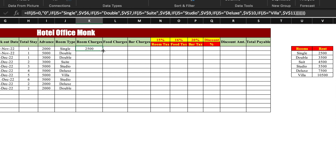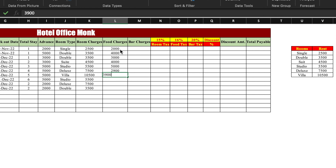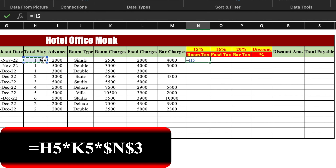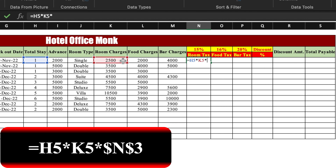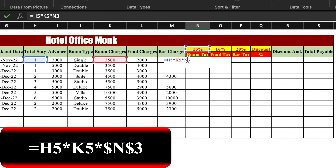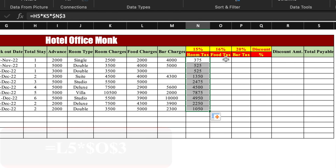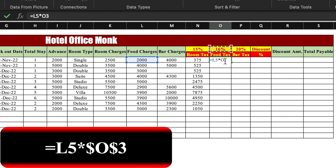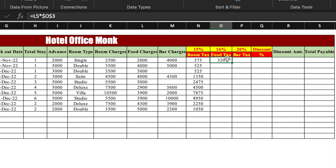Food charges will be inserted manually with a random figure. Bar charges will also be inserted manually — some can be left blank. For room tax the formula is: equals total stay multiplied by room charges multiplied by percentage — insert dollar (F4) on the percentage cell to lock it. Press Enter and drag till the end. For food tax: equals food charges multiplied by percentage, insert dollar (F4), press Enter and drag till the end.